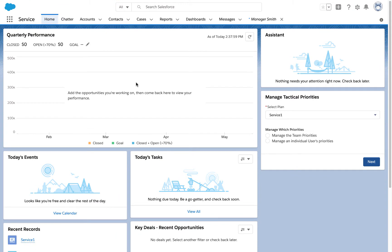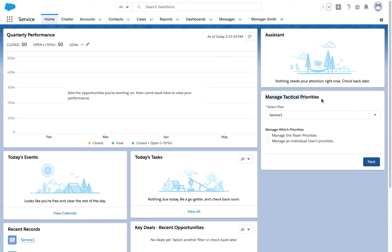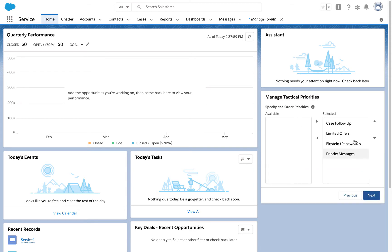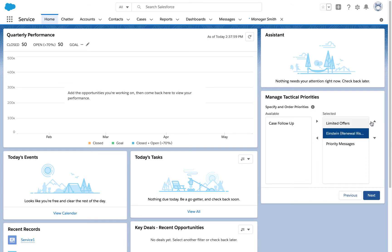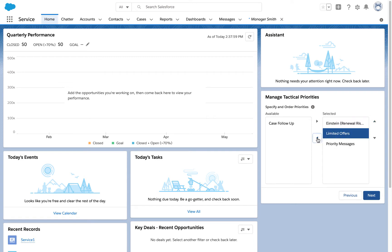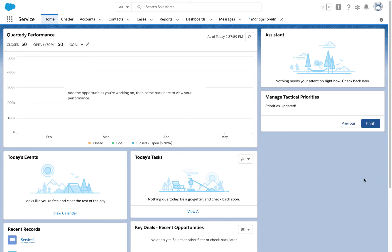We're looking at Jan's manager's home page now. He has a flow component on his home page that allows him to manage tactical priorities. He can say, "I want to manage the team's priorities." You can see here that he actually has all four of those categories. Let's say we want to take out case follow-up, make the renewal risks the top thing, and take out the limited offers. So the quarter's closing—we only want to see renewal risks and have our agent or salesperson focus on those.